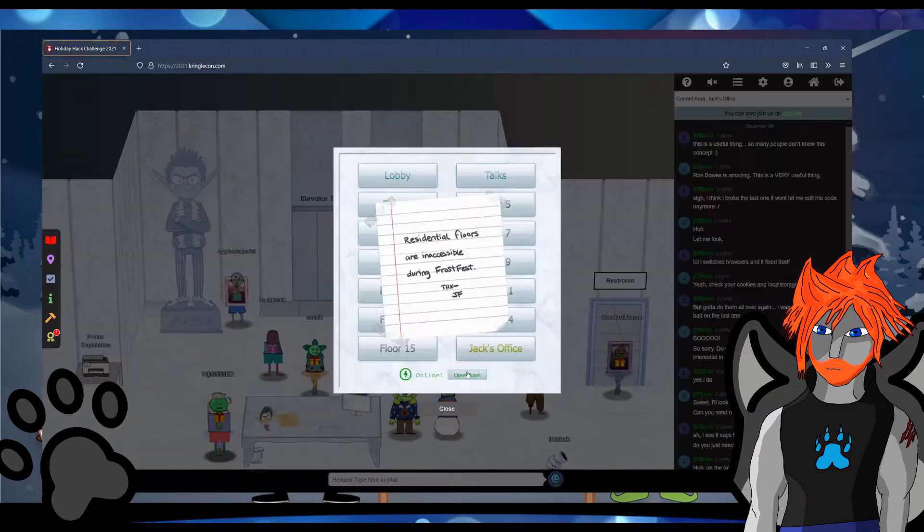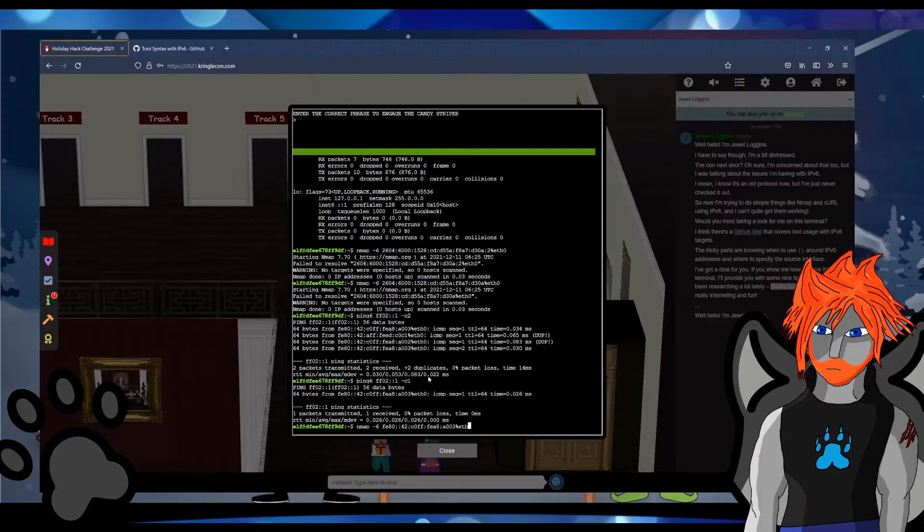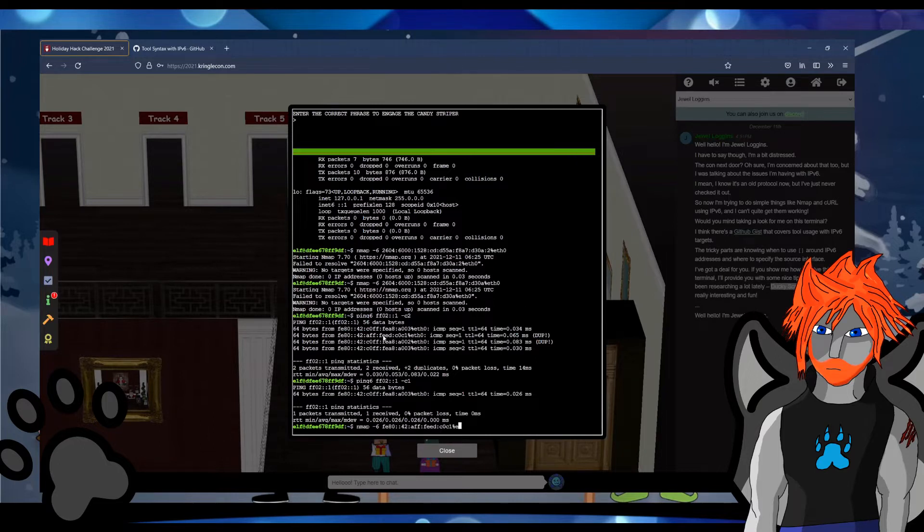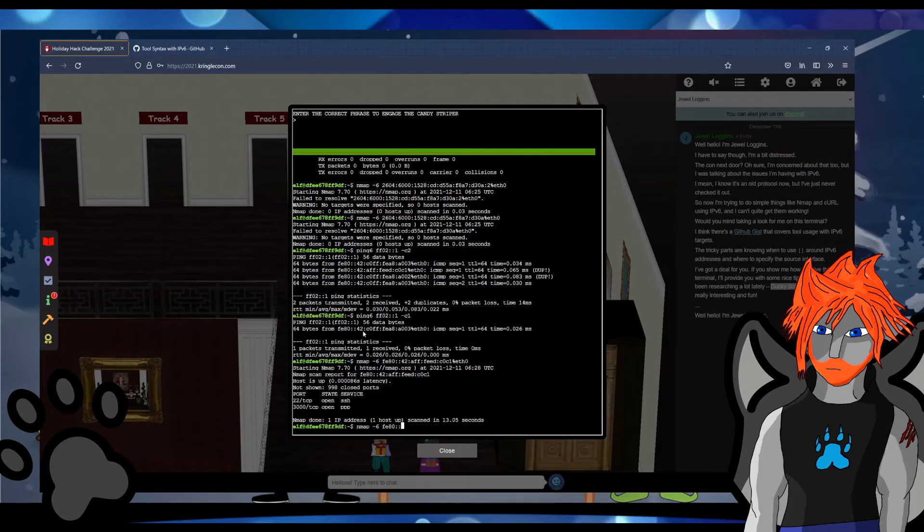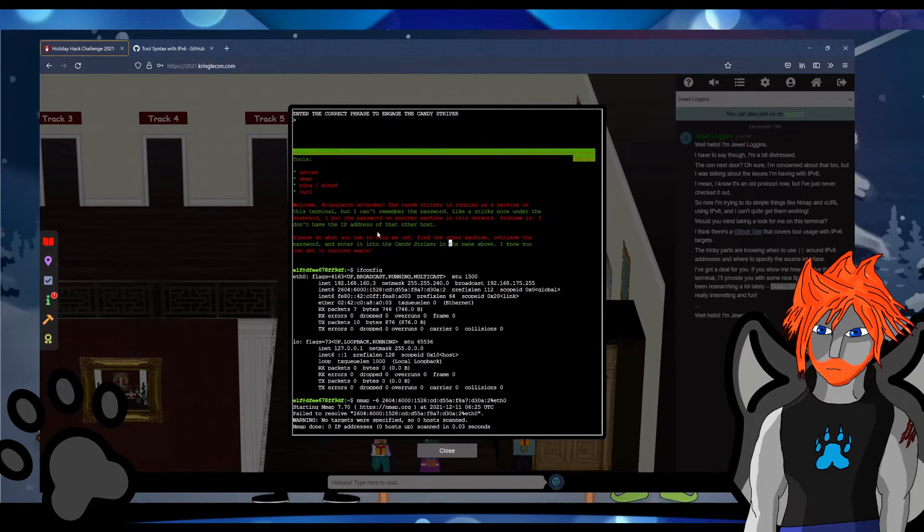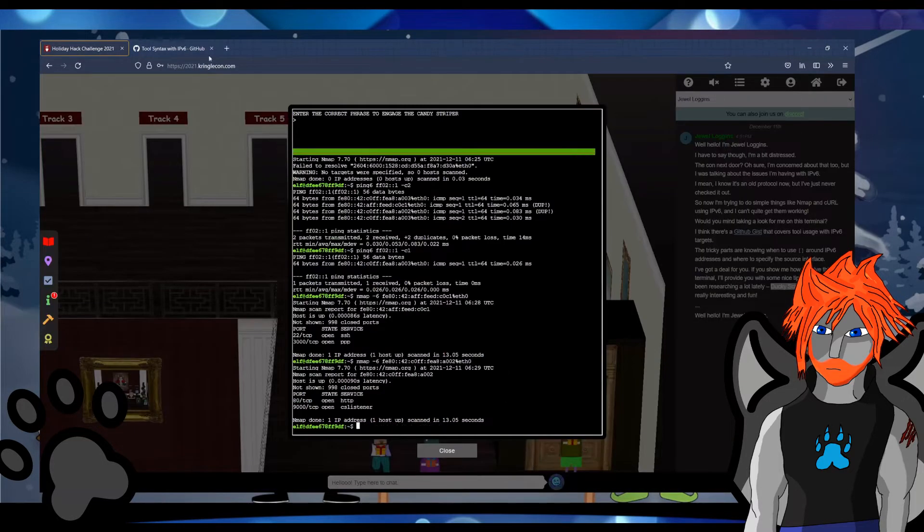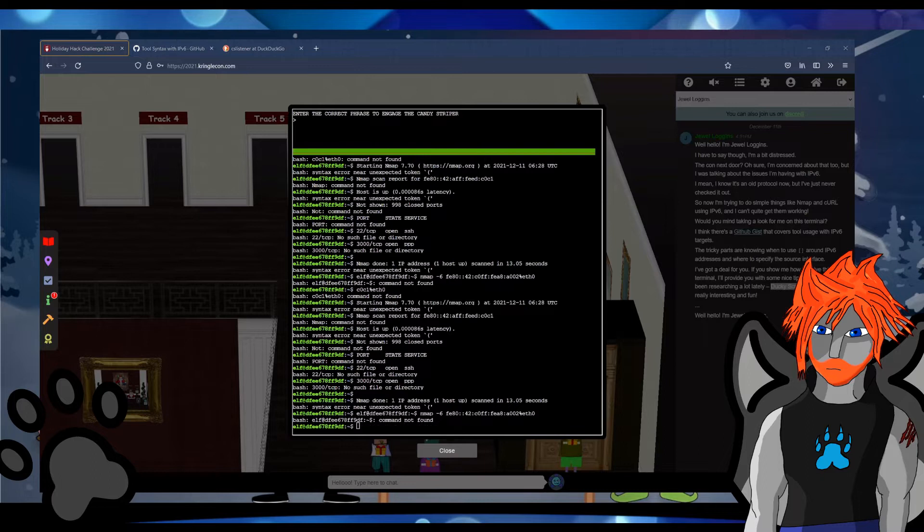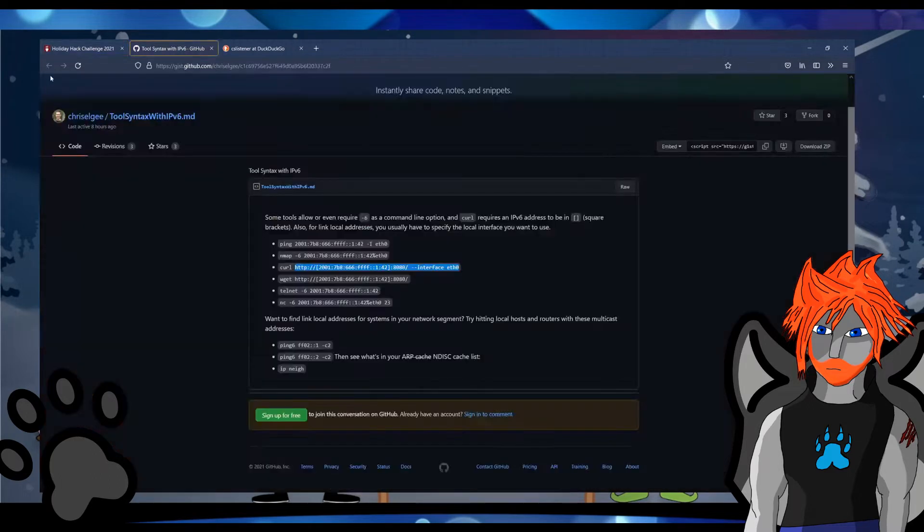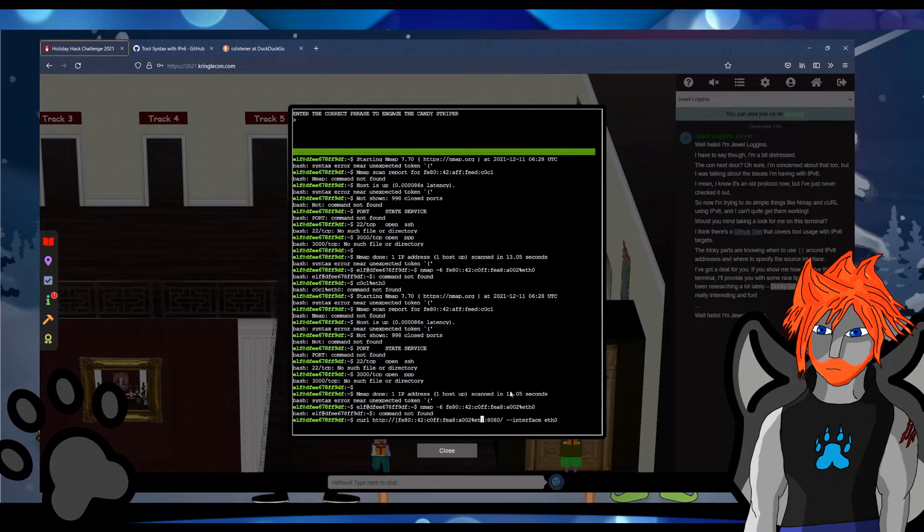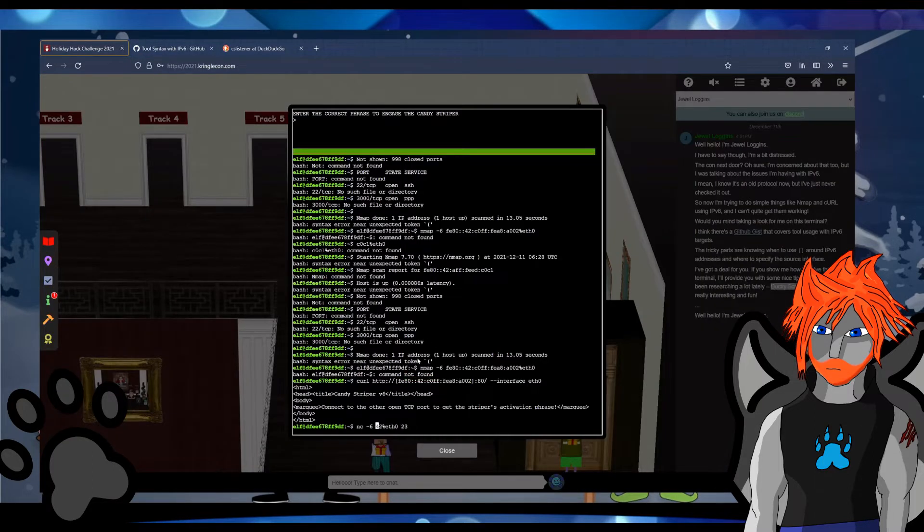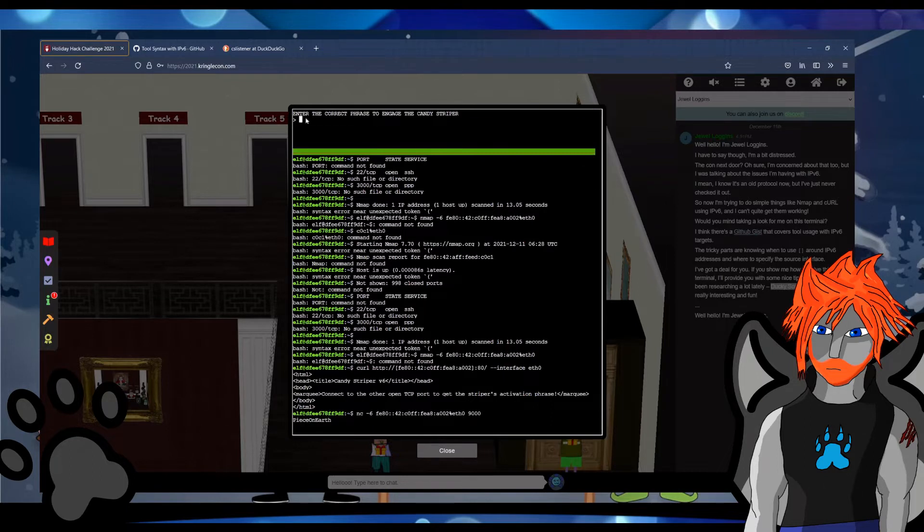For terminal 4 you have an IPv6 candy striper challenge. Chris LG has some great snippets for interacting with IPv6 using common tools like curl, netcat, nmap and ping. So using nmap you just find the hosts and ports using the IPv6 protocol. Using curl you hit a web service and then the web service tells you to connect to another open TCP port to get the activation phrase. So you do that and the phrase is peace on earth. Terminal solved.